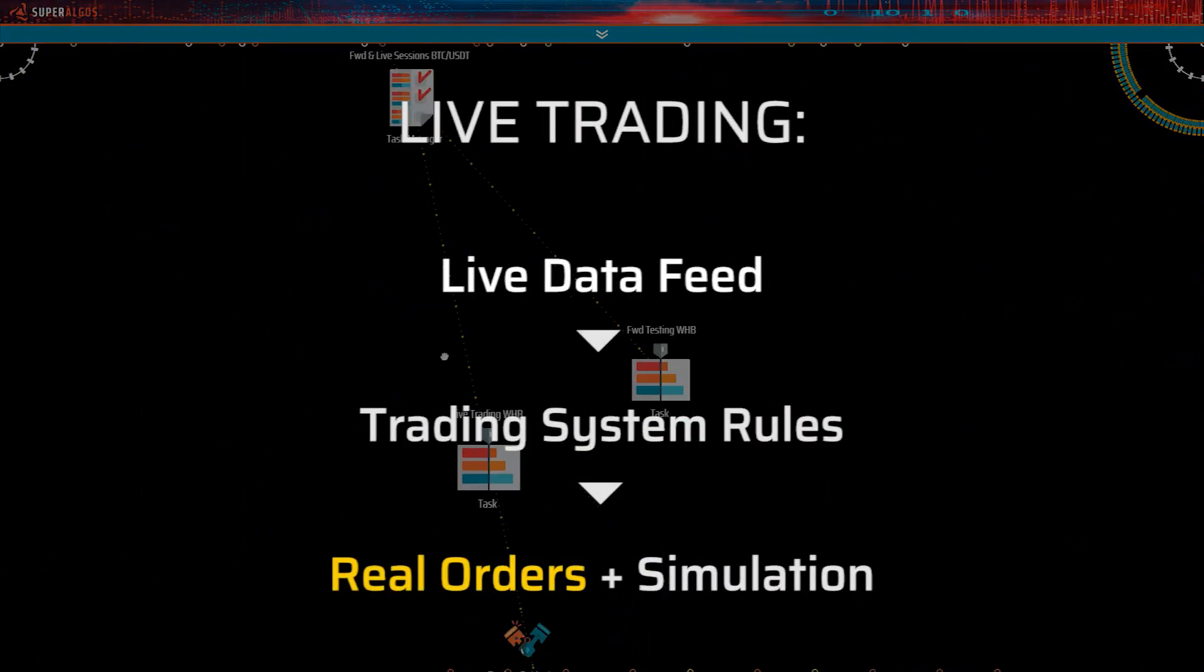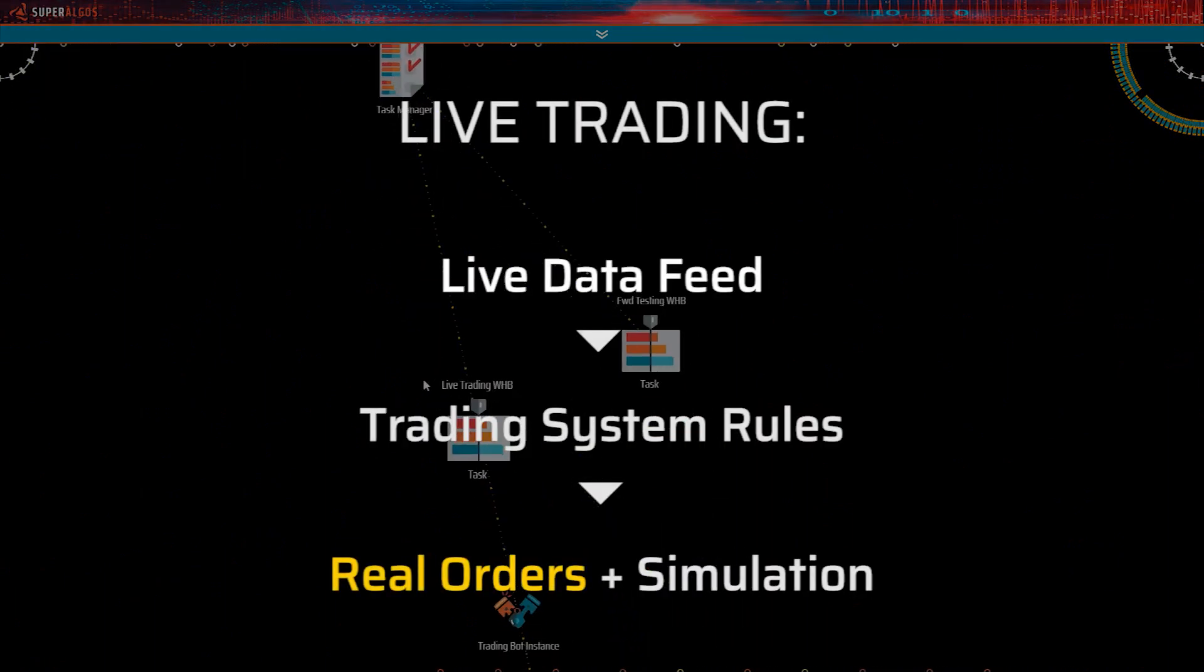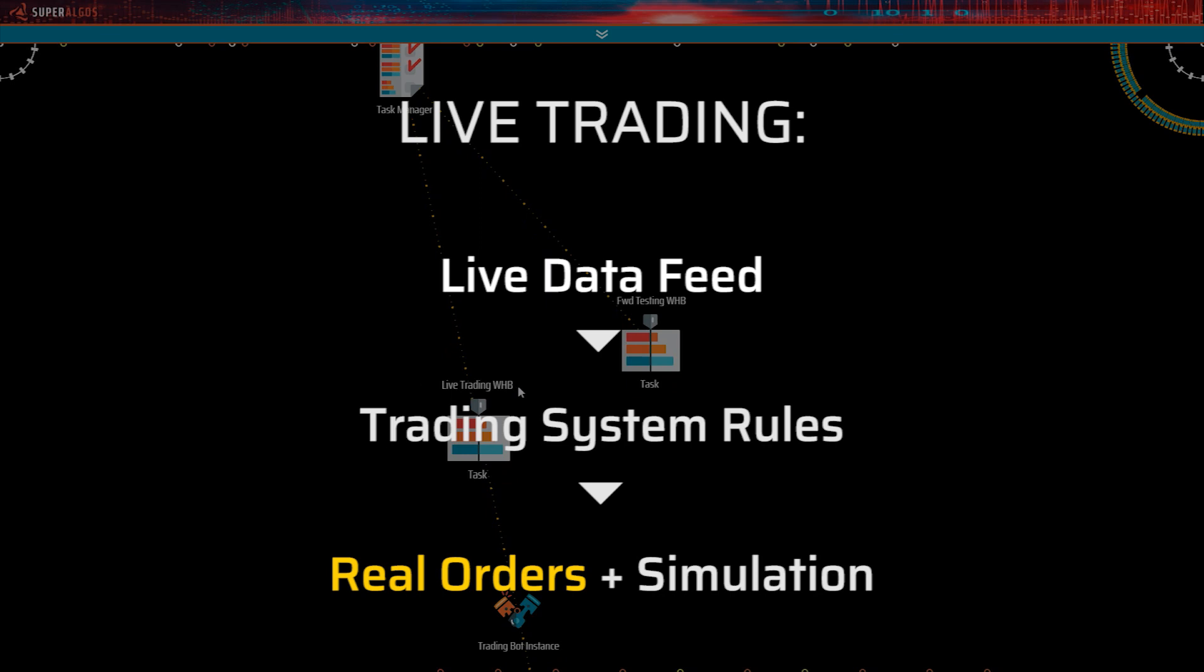In a live trading session, the trading bot instance reads a live market data feed pretty much like in a paper trading session but applies the rules defined in the associated trading system to place the corresponding orders at the exchange.